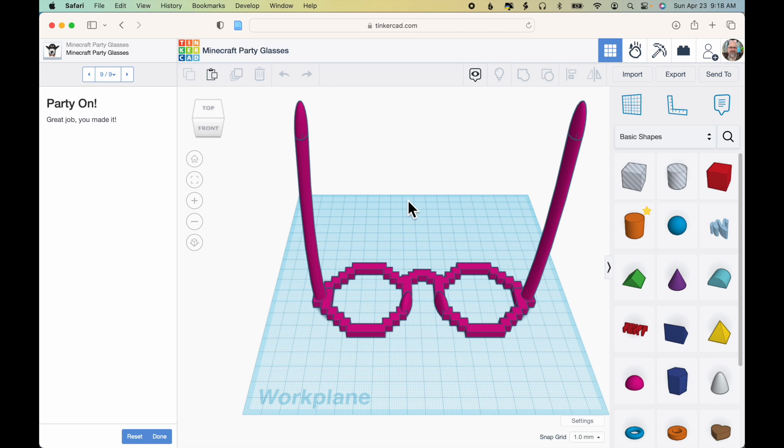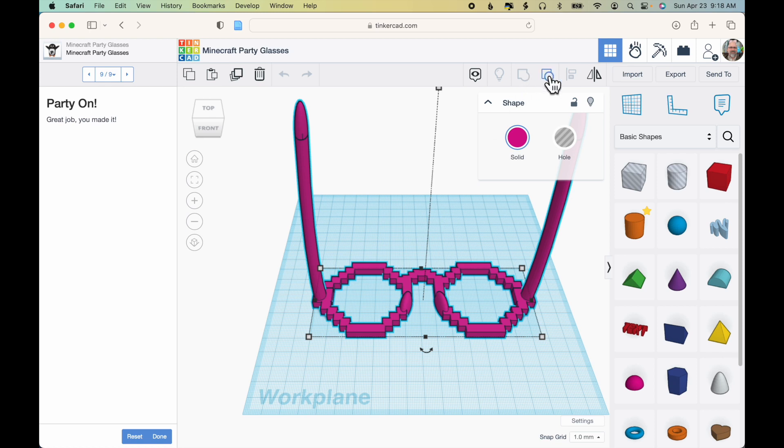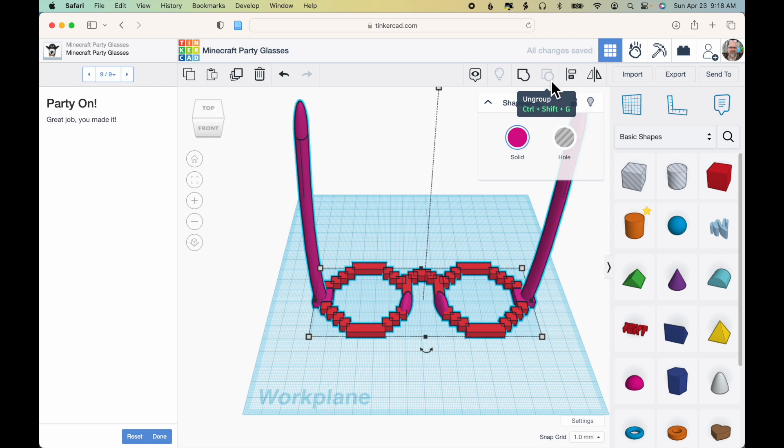But before I leave the exercise, I'm going to click the model to select it and then I'm going to keep clicking Ungroup until the Ungroup icon is grayed out, meaning that I've separated all of the pieces of the design.